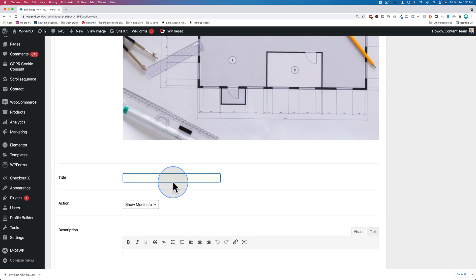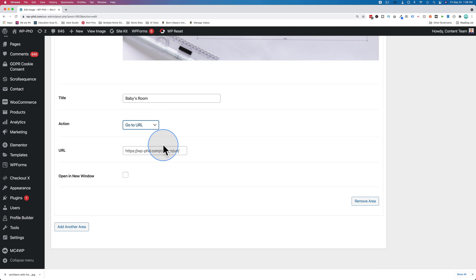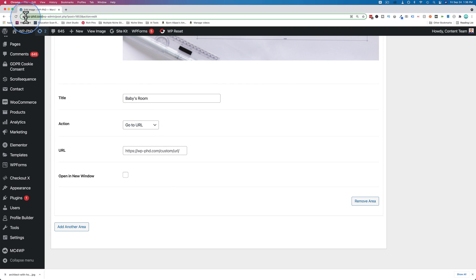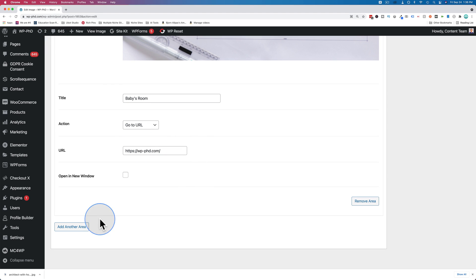Now scroll down. Let's make this a baby's room. I'm going to make this one a URL. We're just going to have it go to the homepage. Keep things simple. This can go to anywhere on your site or offsite.